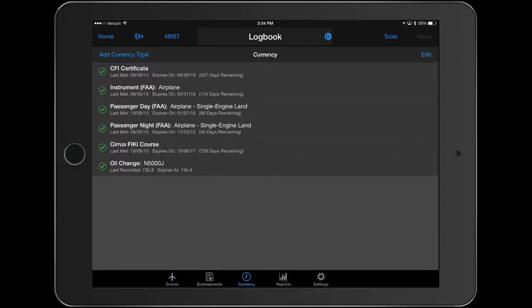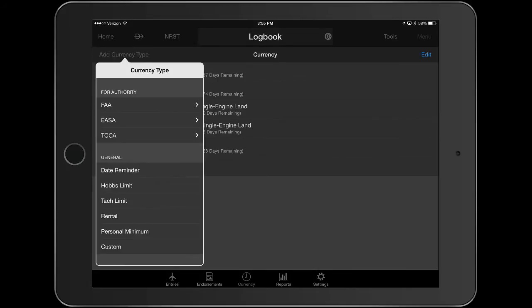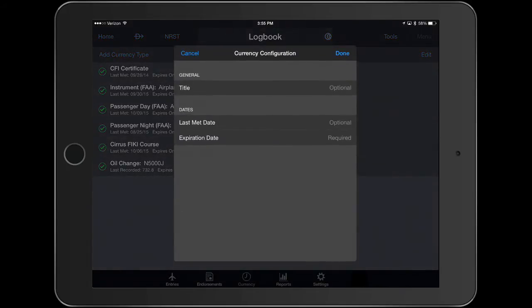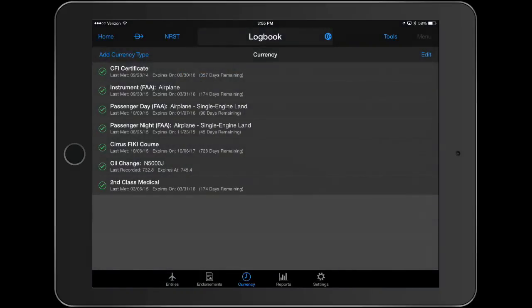We have expanded currencies to support aircraft maintenance activities, rental airplanes, medical currency, as well as personal minimums.